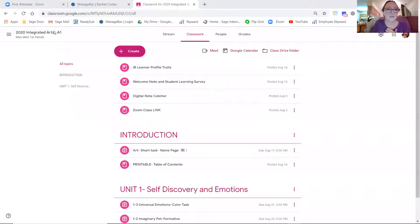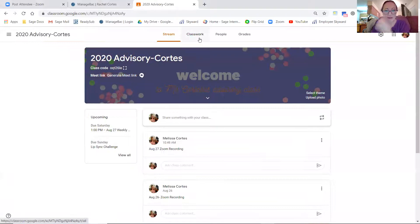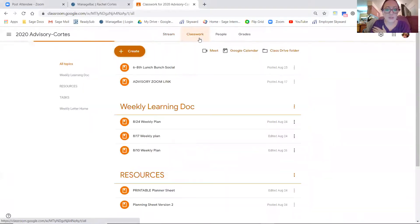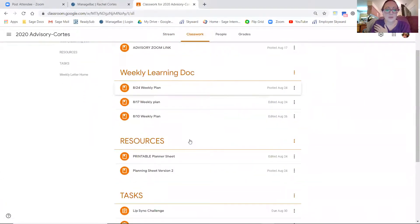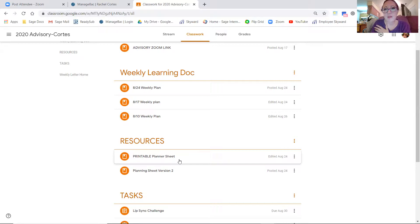Remember in our Google Classroom, I have posted a couple of planner sheets. So if you don't have a planner or a schedule, you can print that off or you can certainly make your own. I strongly recommend that you have a planner. But if you don't, then you can print off those sheets.